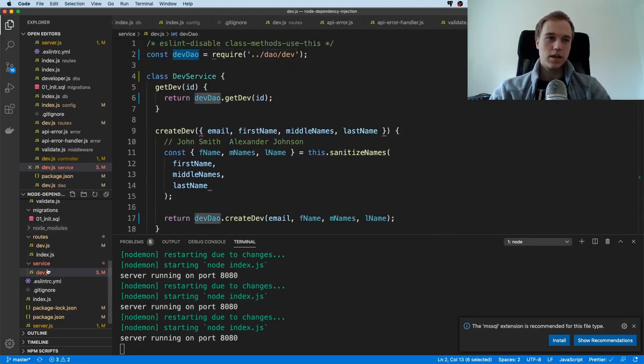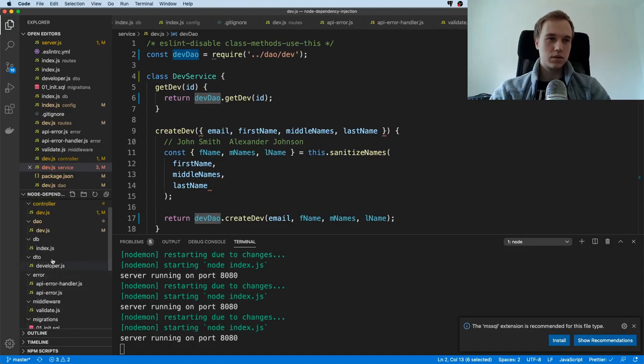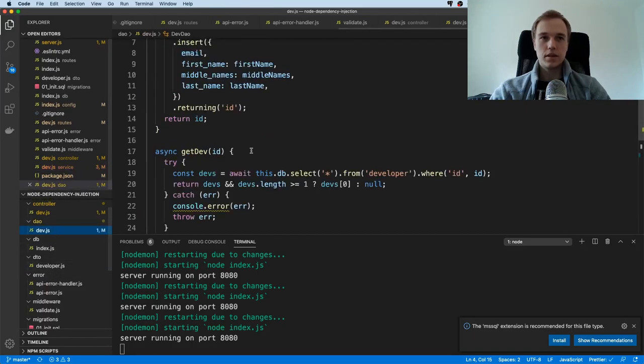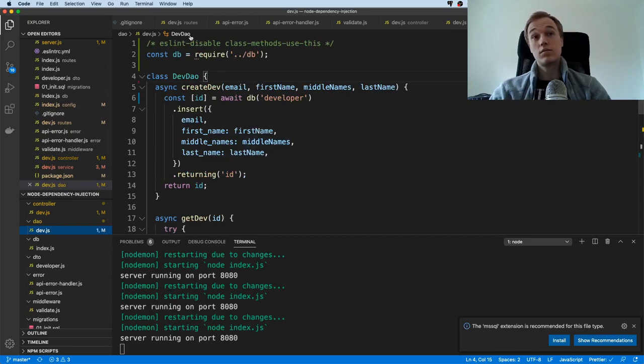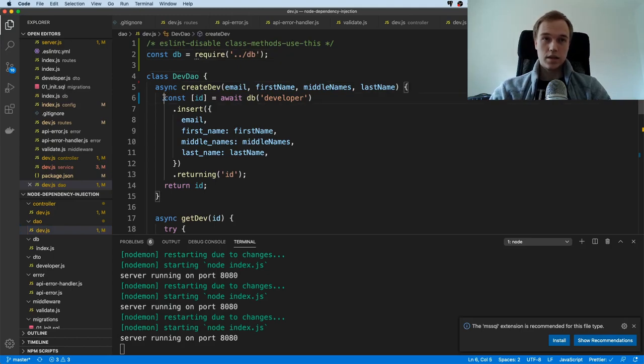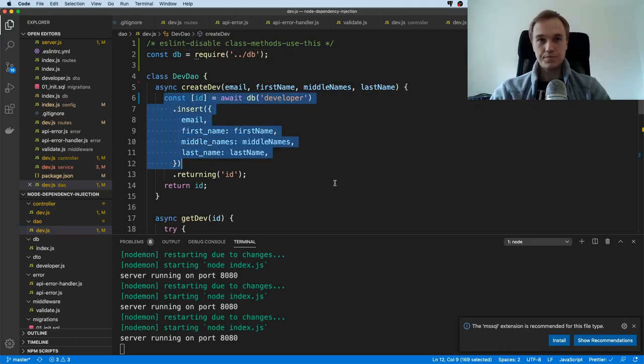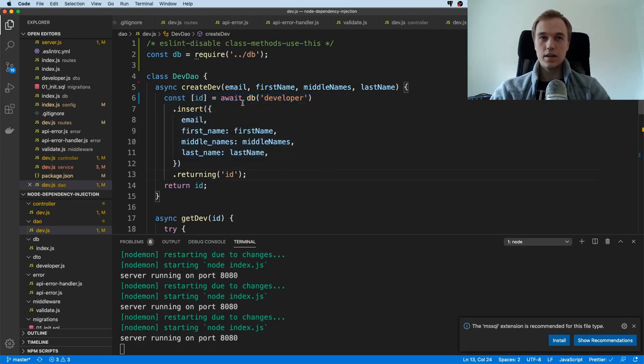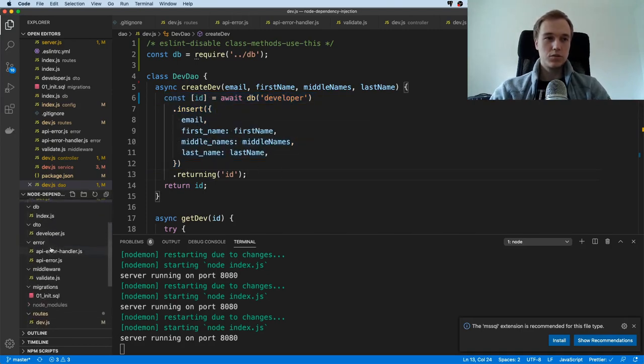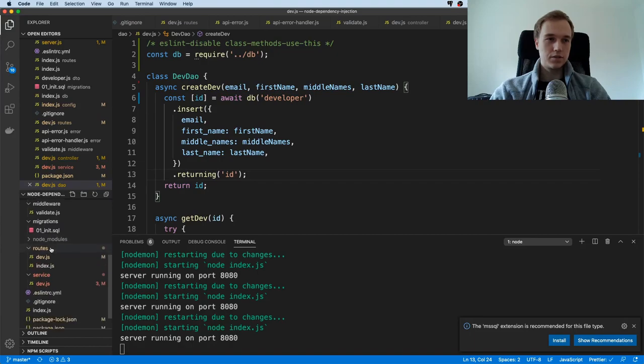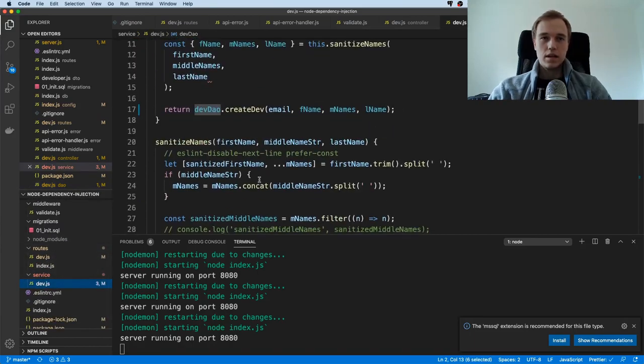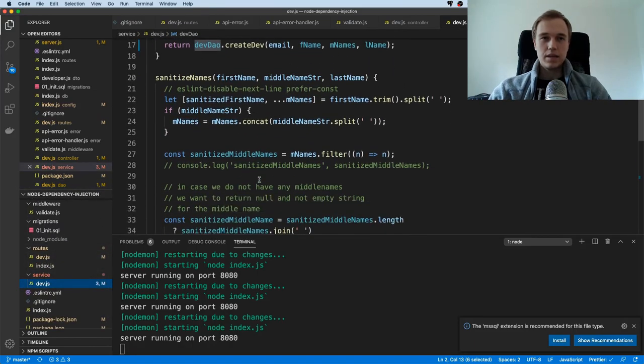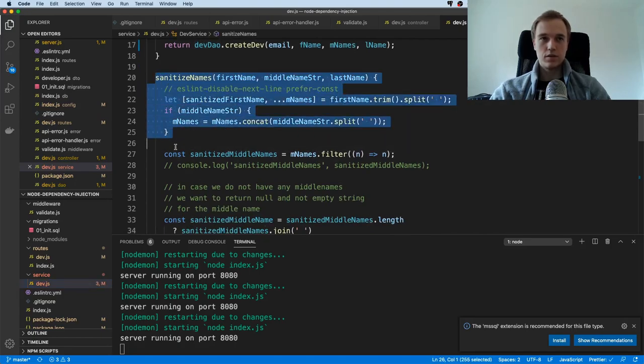The data access object is over here. The data access object is itself importing a database and has some logic. It's using Knex.js under the hood. Now you might already see the problem. If I go to this service layer, if I go back to the service layer over here, let's just say I only want to test this method.